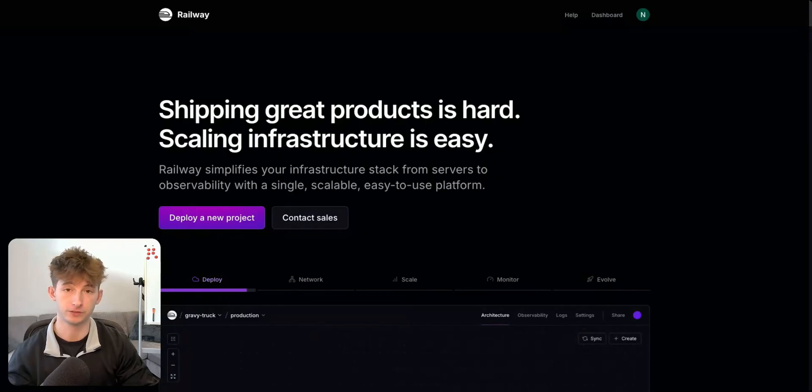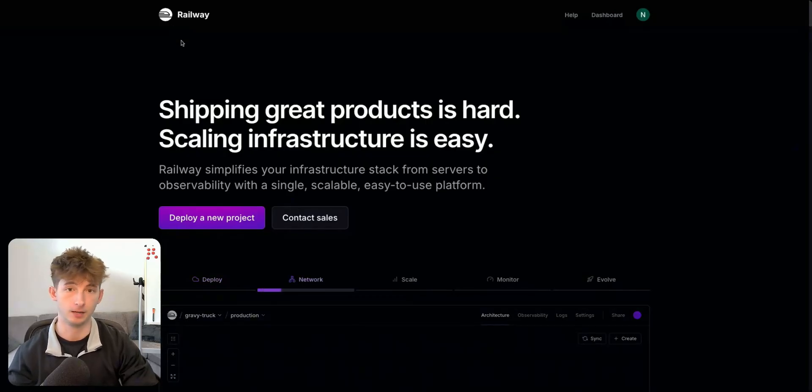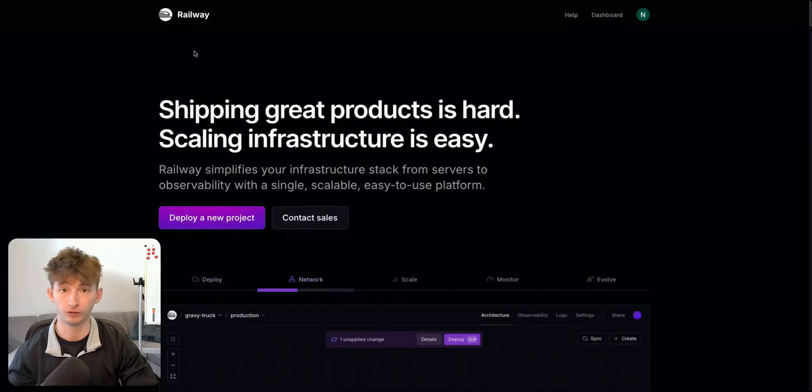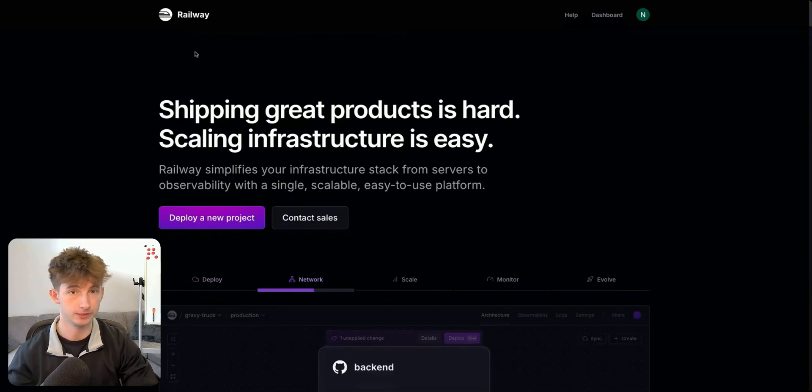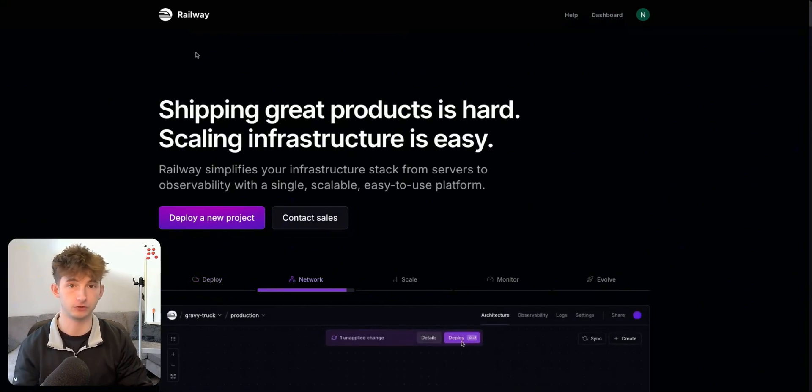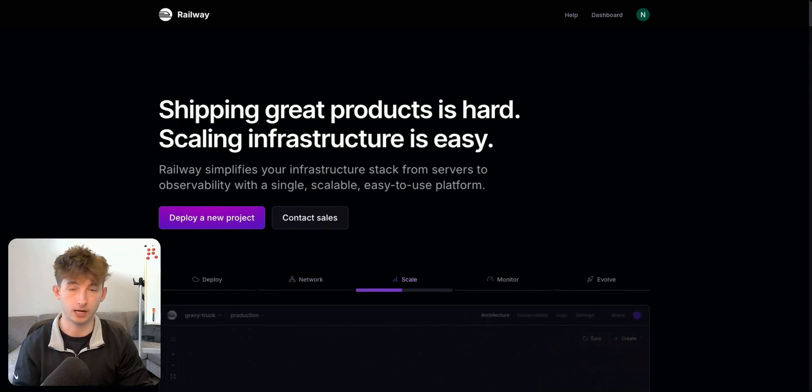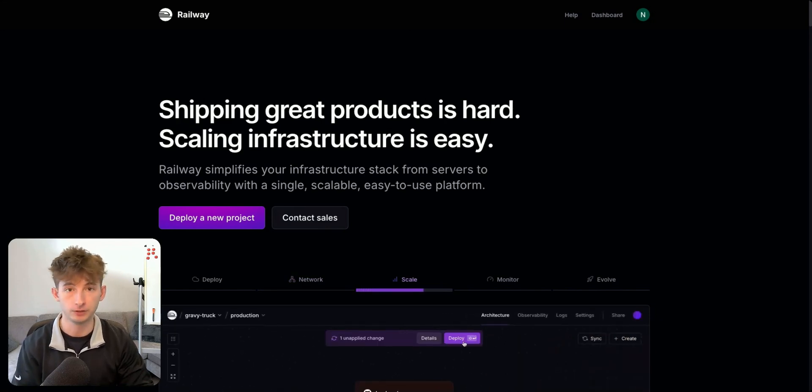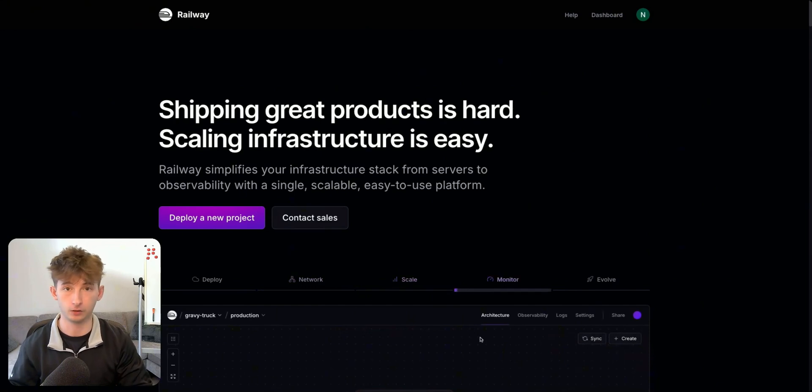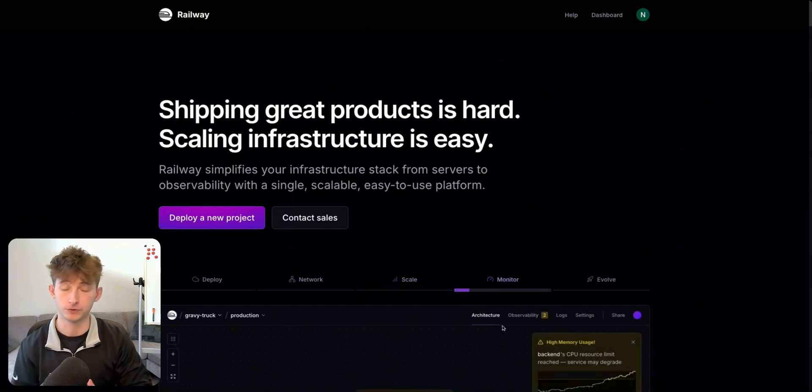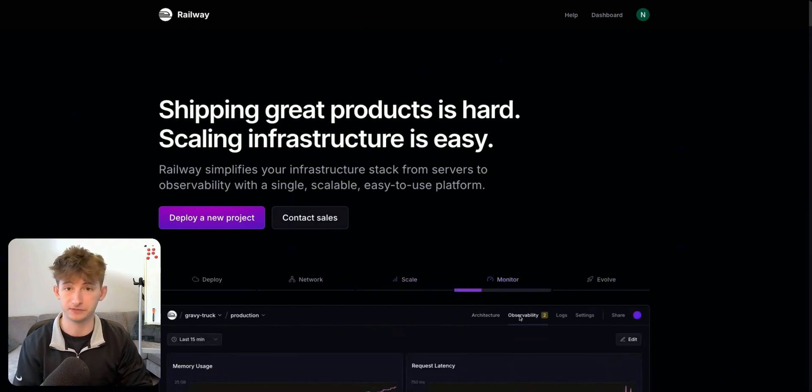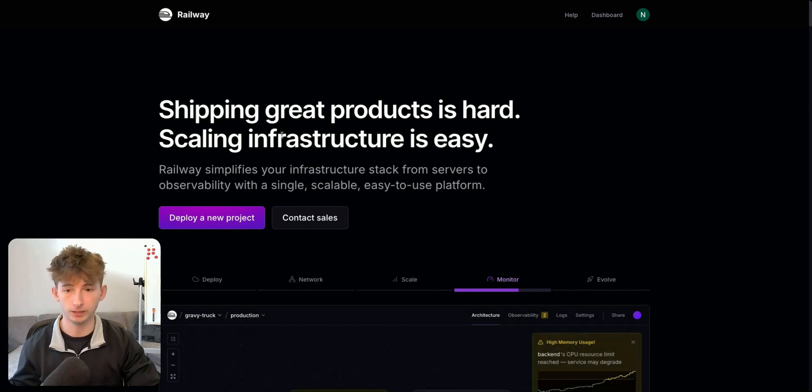The first thing that you're going to want to do is come into railway.com. What Railway actually is, it's just going to be a way to allow us to host our N8N instances on a cloud, but not actually hosting it on our own computer. So it's going to be hosted on some third party server.